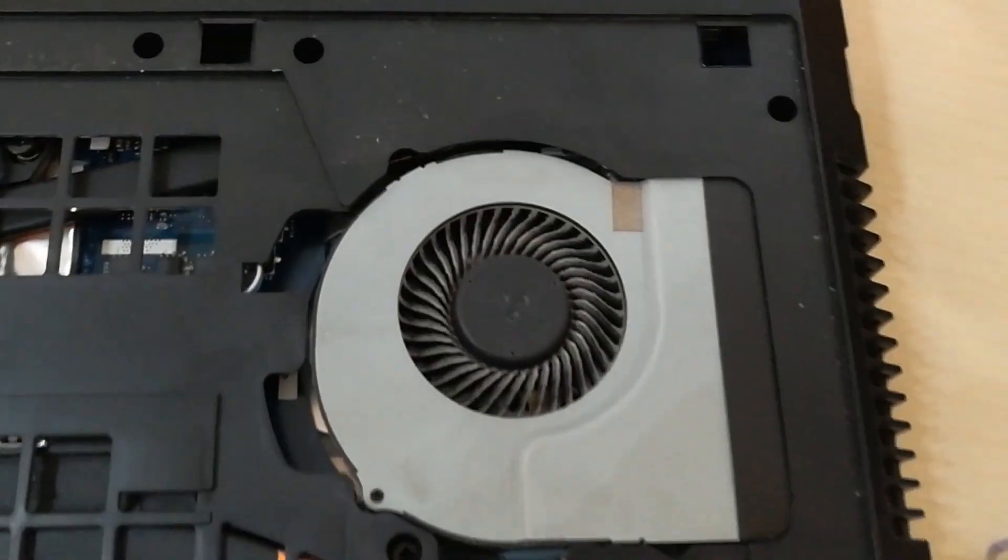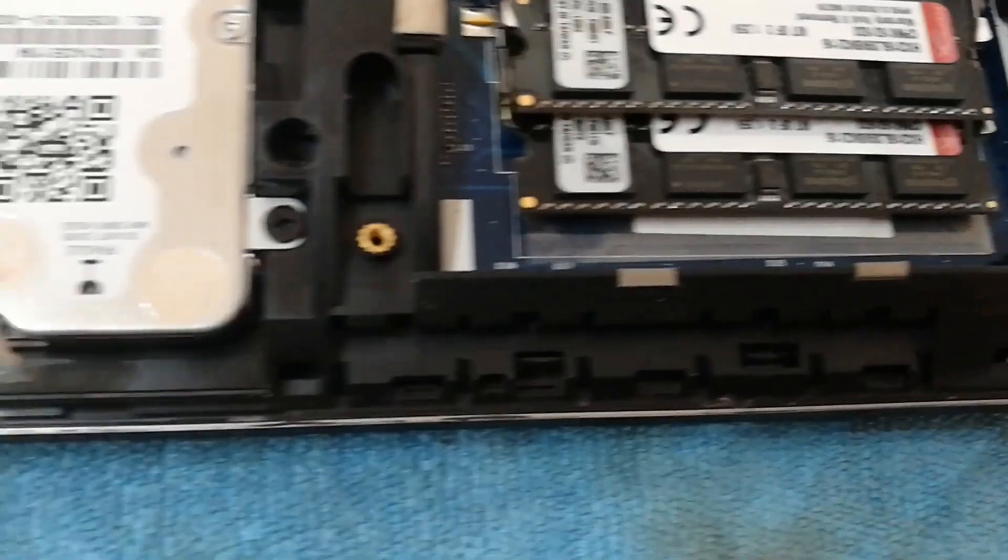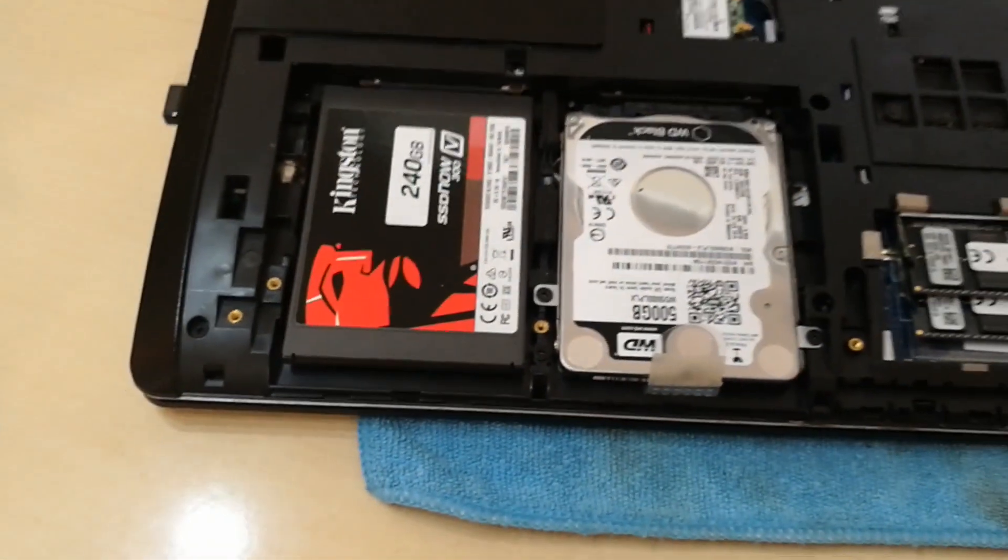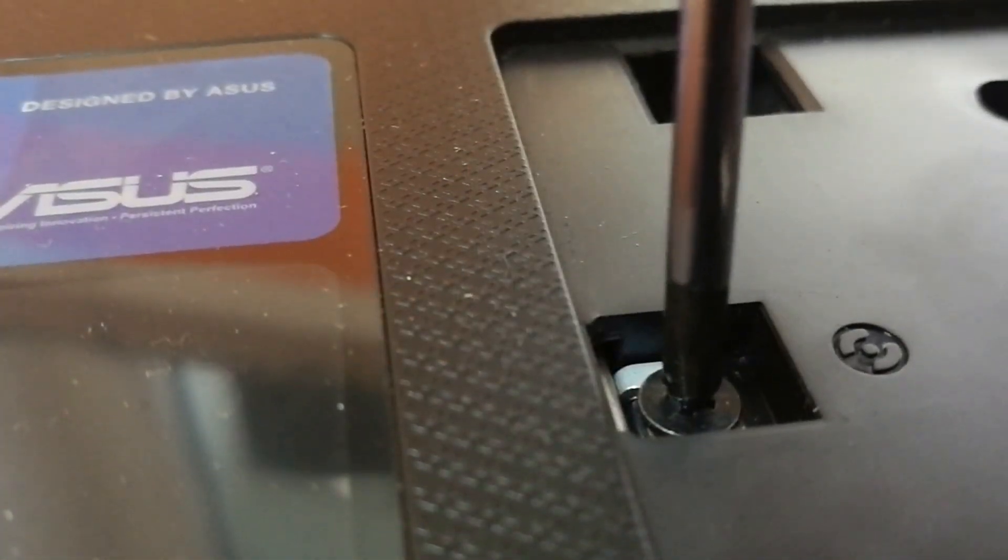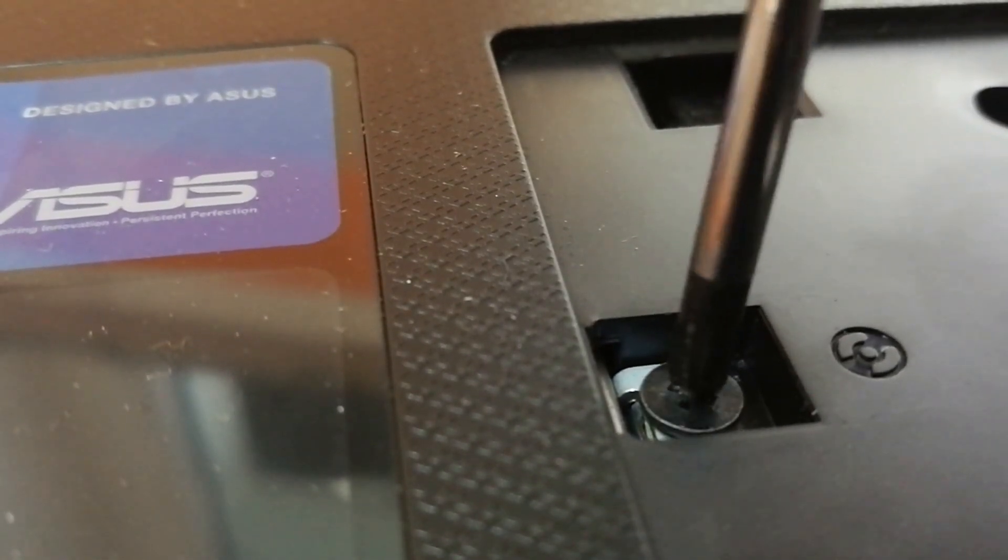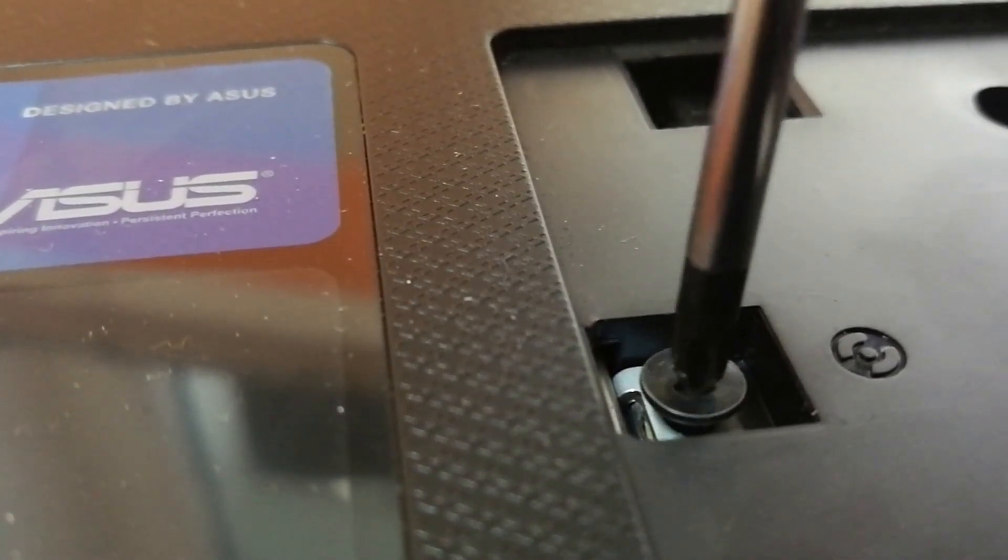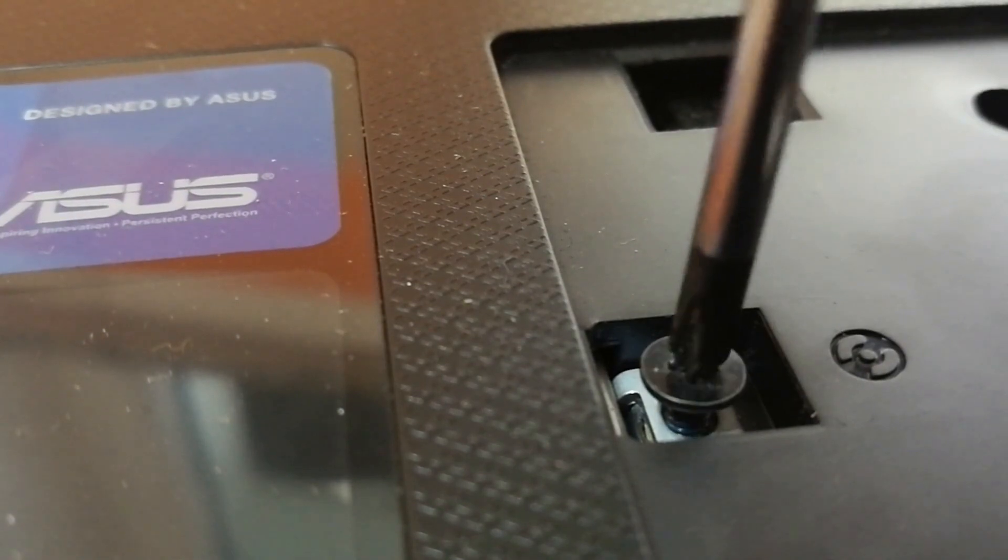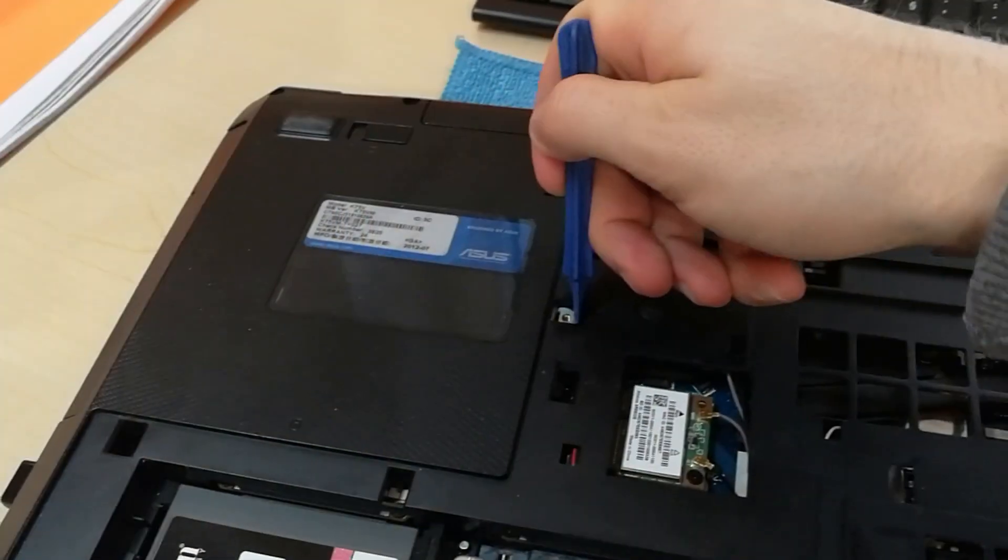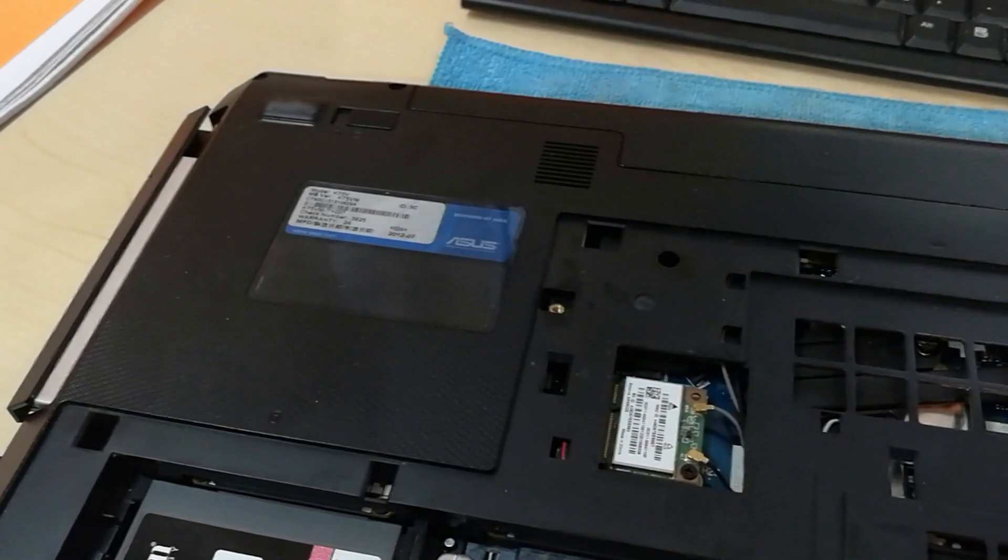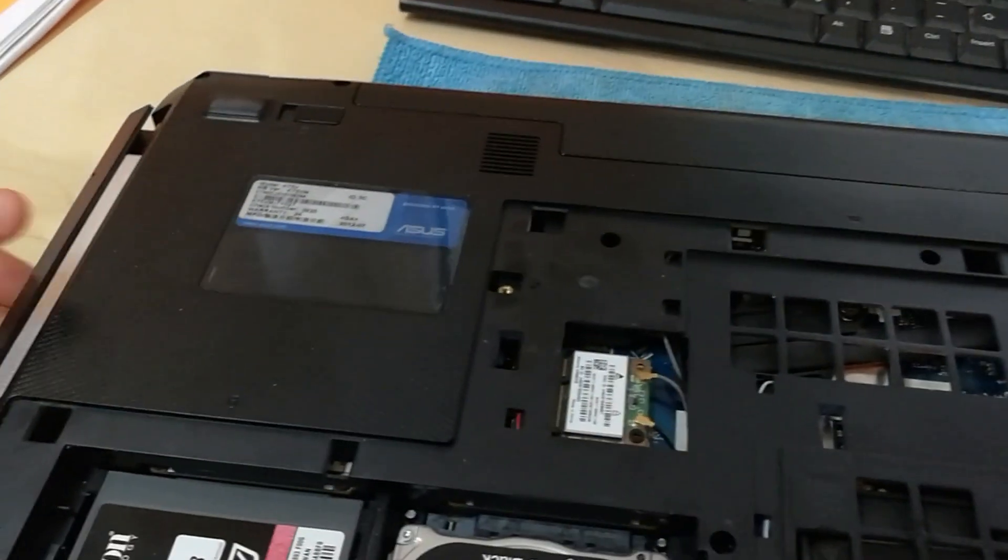We will be installing a hard disk in the place where the DVD drive is. To do so, unscrew the screw that has a CD icon beside it. This screw holds the DVD drive inside the laptop. With it removed, the DVD drive can be gently slid out. For now, we will put the DVD drive to the side.